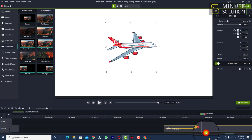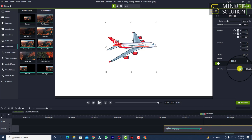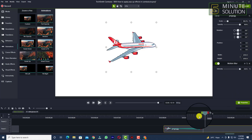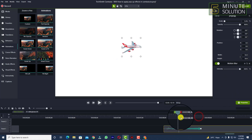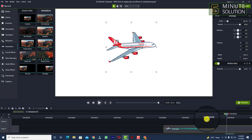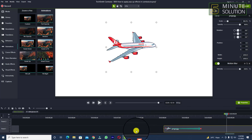You can adjust the intensity of your motion blur according to your needs. I've set this motion blur intensity to 200 percent. So yeah, in this way you will be able to add motion blur effects in Camtasia 2021.